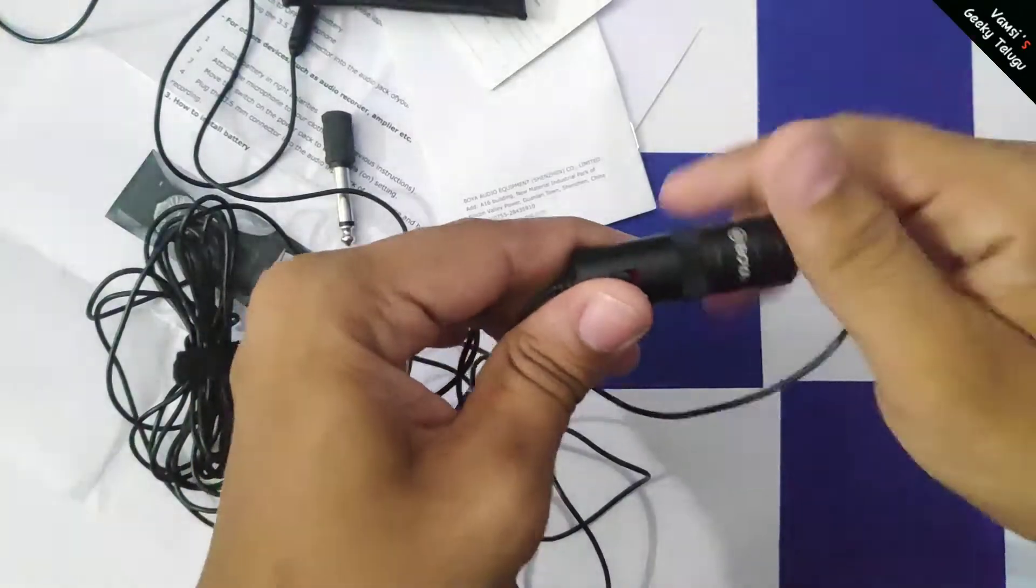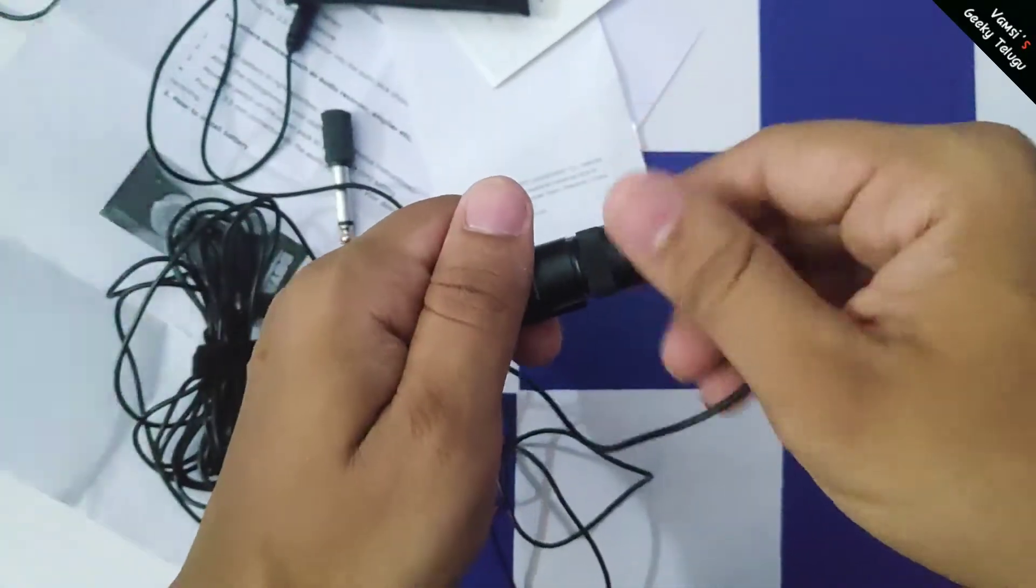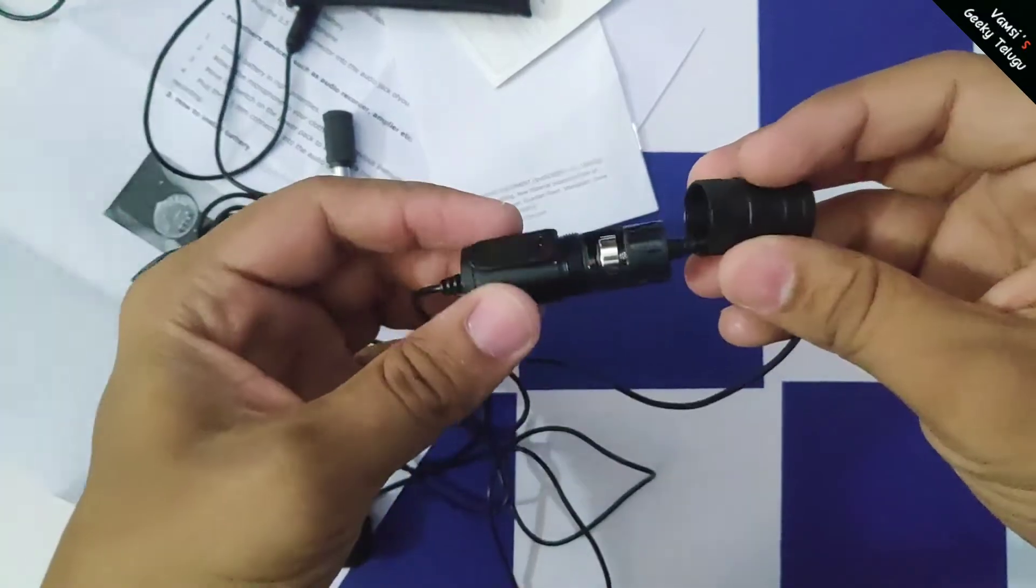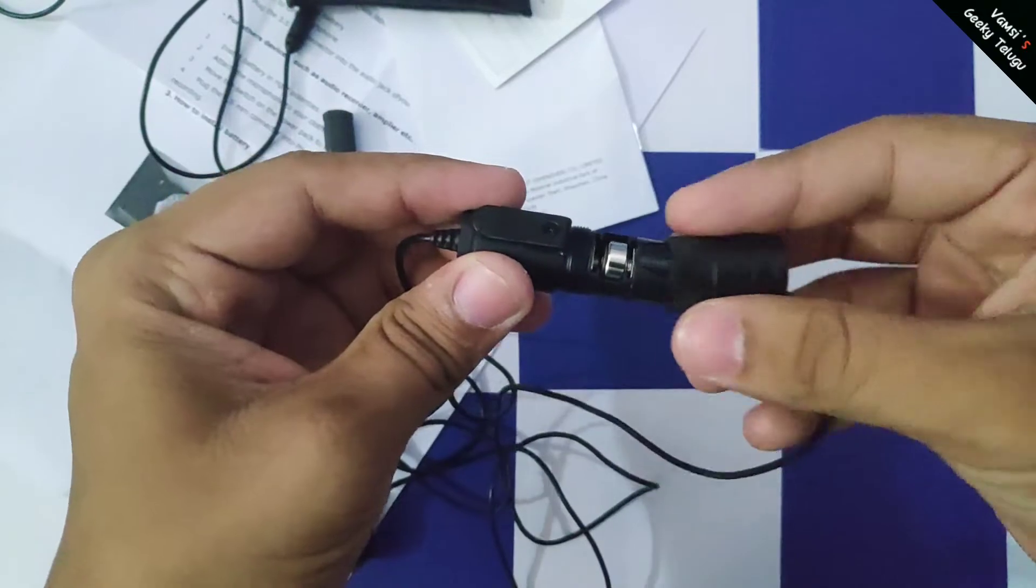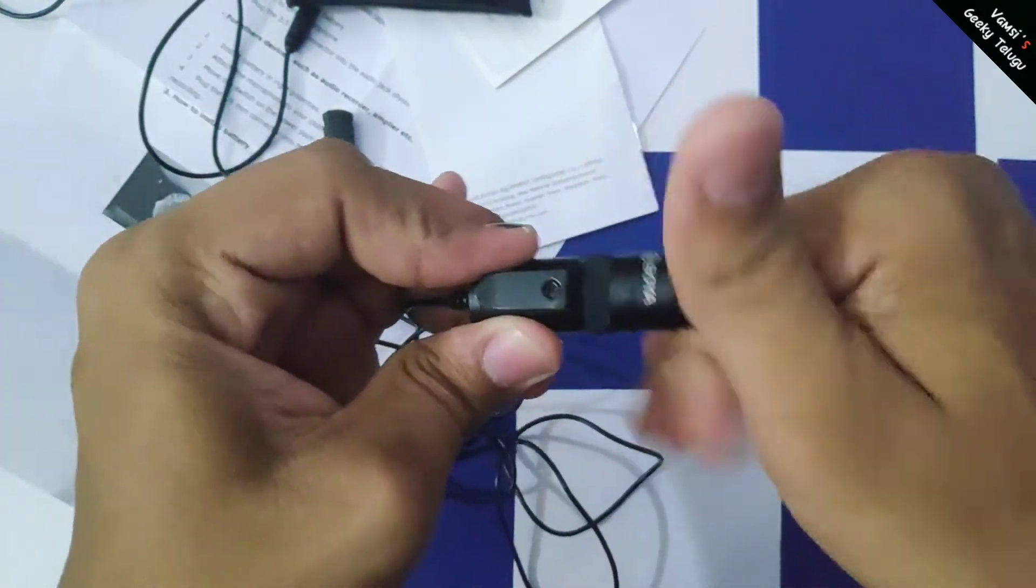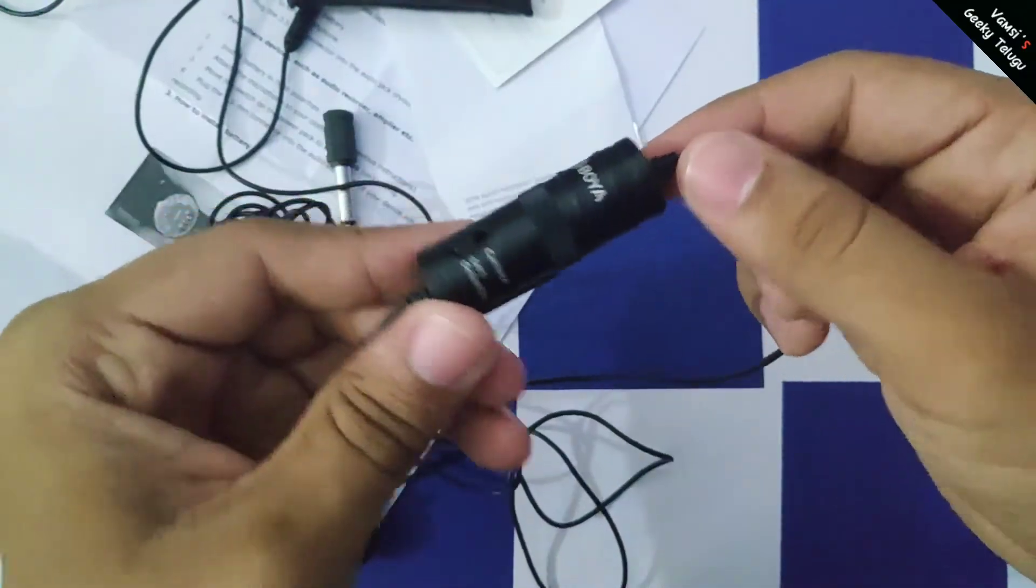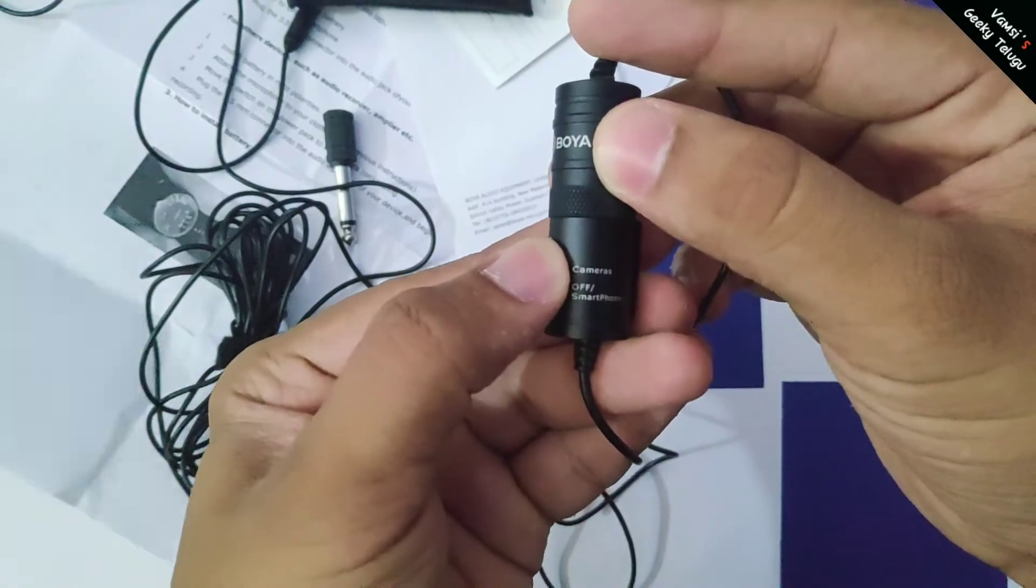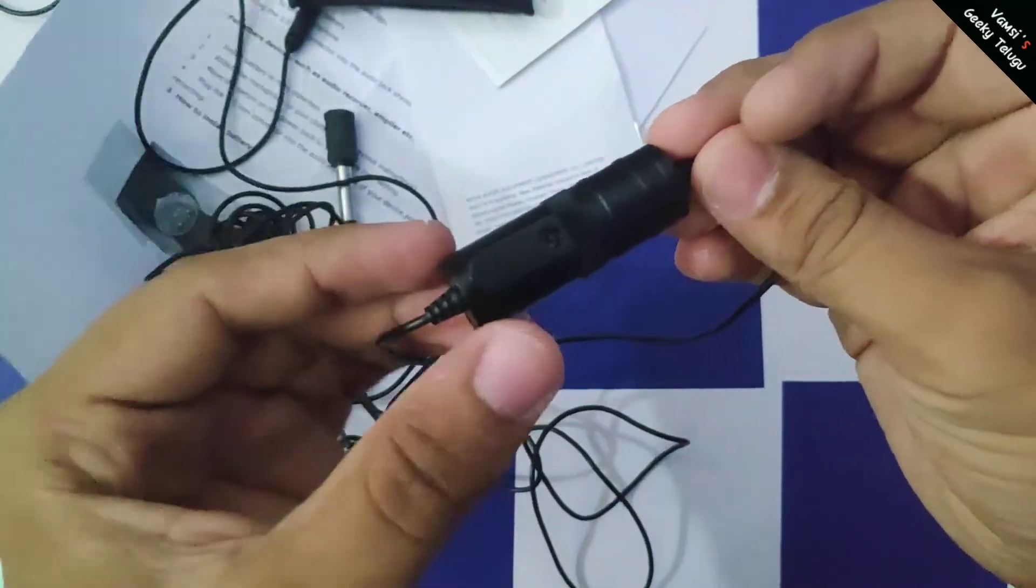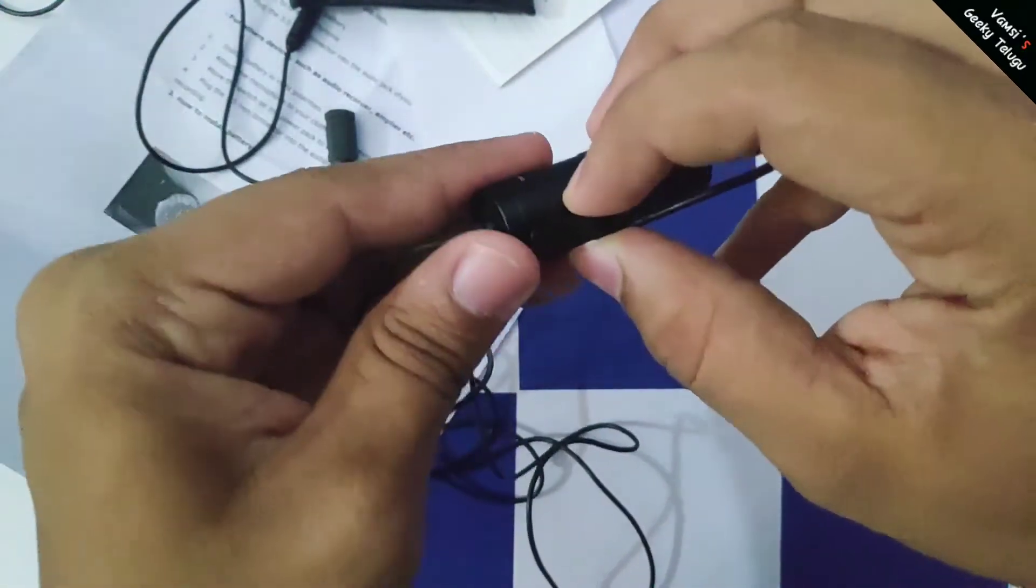We have a small adapter. The mic has a battery inside. It has an on-off switch with noise cancellation. It also comes with an adapter and a pocket clip.